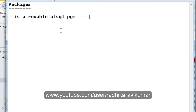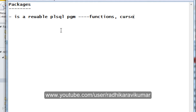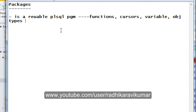A sub-program, as we know, is nothing but a function. So the key point is that a package is a reusable PL/SQL program which will contain functions, cursors, variables, object types, and many more things.